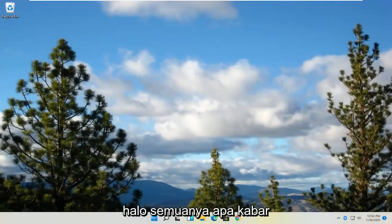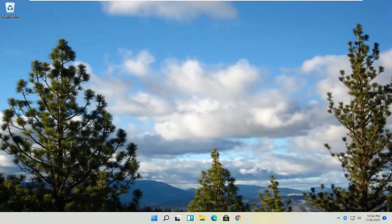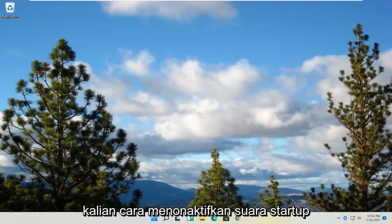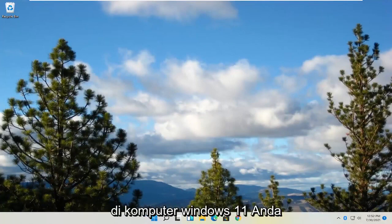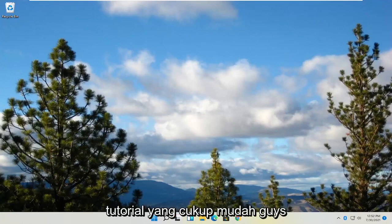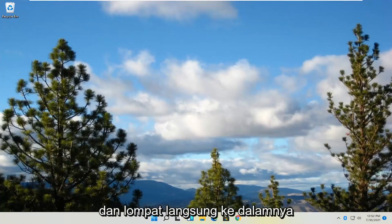Hello everyone, how are you doing? This is MD Tech here with another quick tutorial. In today's tutorial, you guys are going to learn how to disable the startup sound on your Windows 11 computer. This should hopefully be a pretty straightforward tutorial. And without further ado, let's go ahead and jump straight into it.